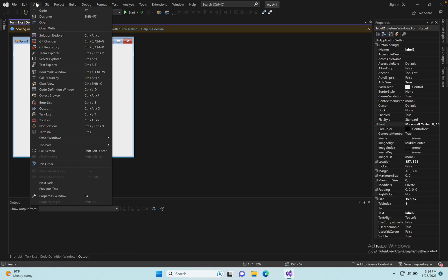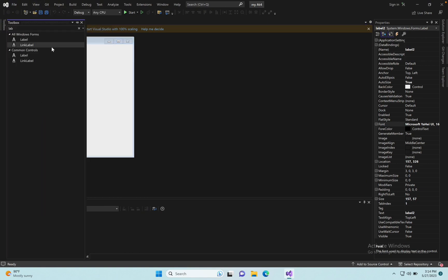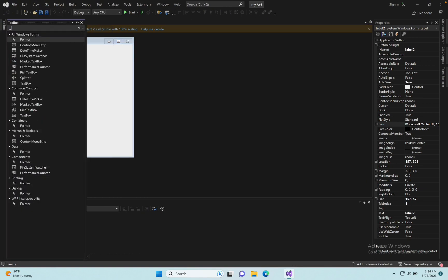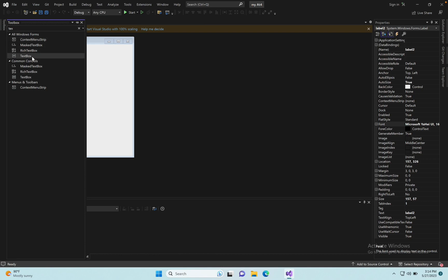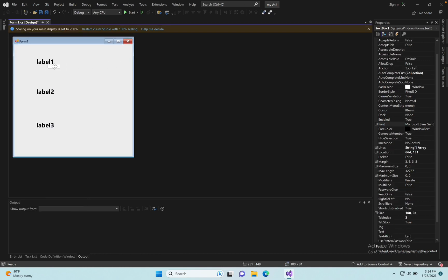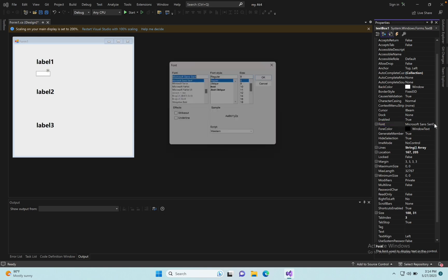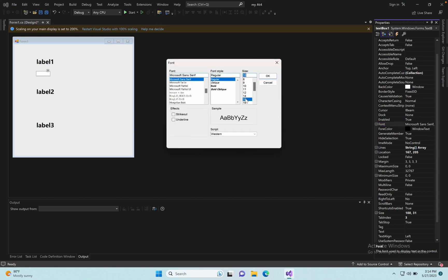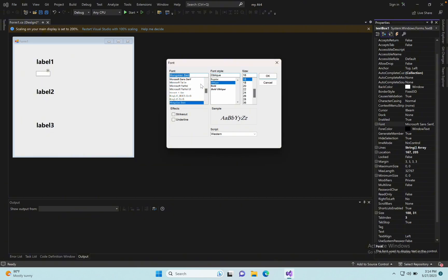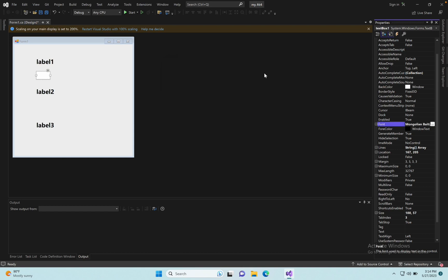Click View, then Toolbox, and select TextBox. Click the TextBox, right-click and go to Properties, then set the Font. Add two TextBoxes — okay, TextBoxes are done.